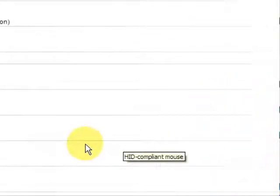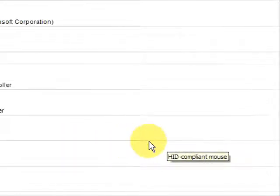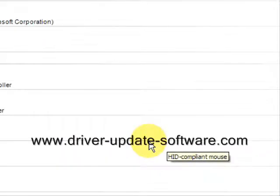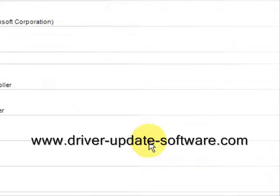So that's really all there is to it. The whole process should just take a minute or two. Once again, simply visit www.driver-update-software.com or you can click the link in the description box to the right. Install the software, scan your computer, and begin updating your drivers. And see if that works.